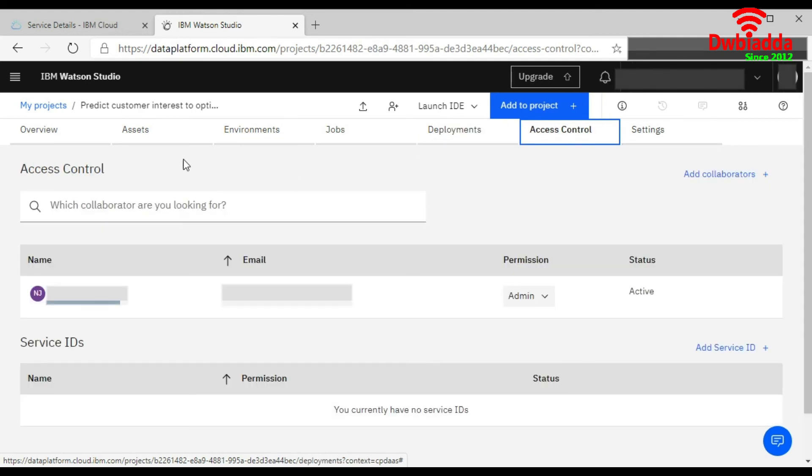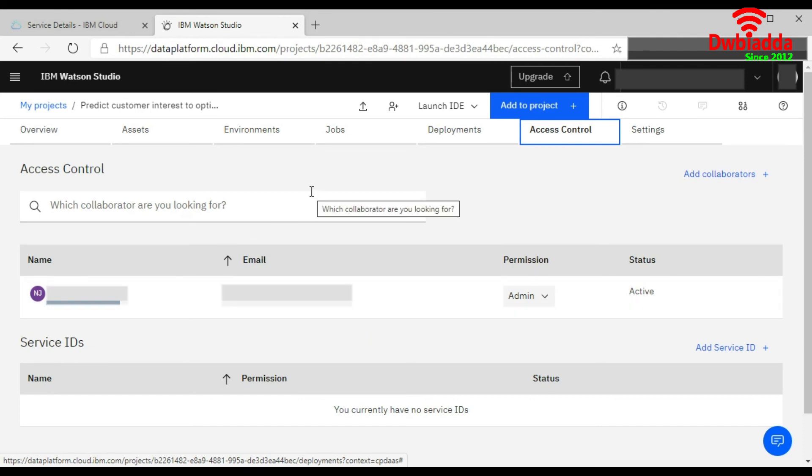These are the same settings which we learned in the previous video. And this was the second option for how you can create a project using the existing sample file or a project.